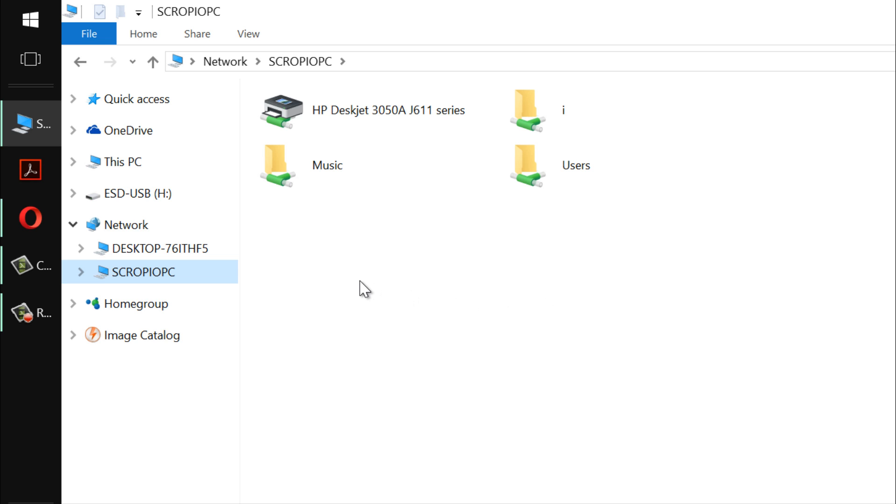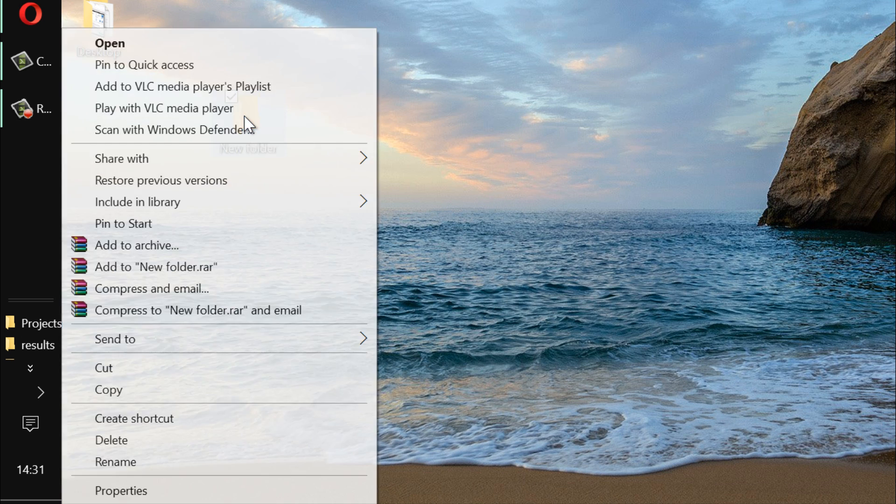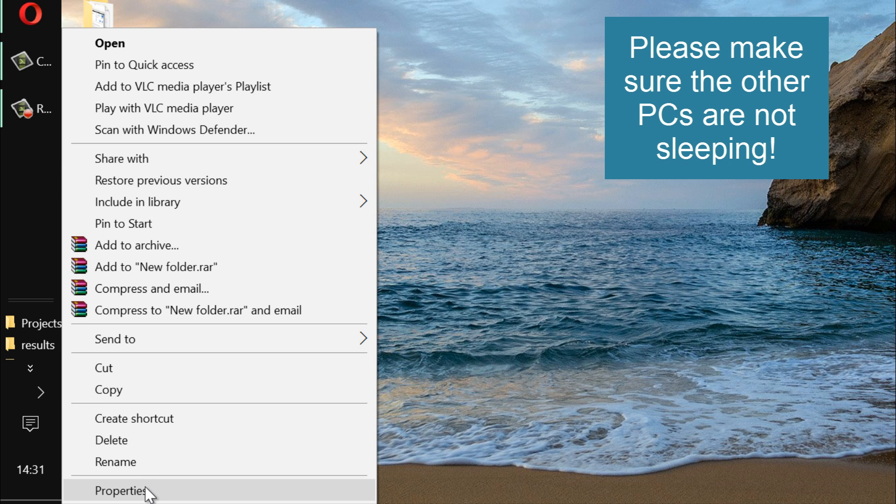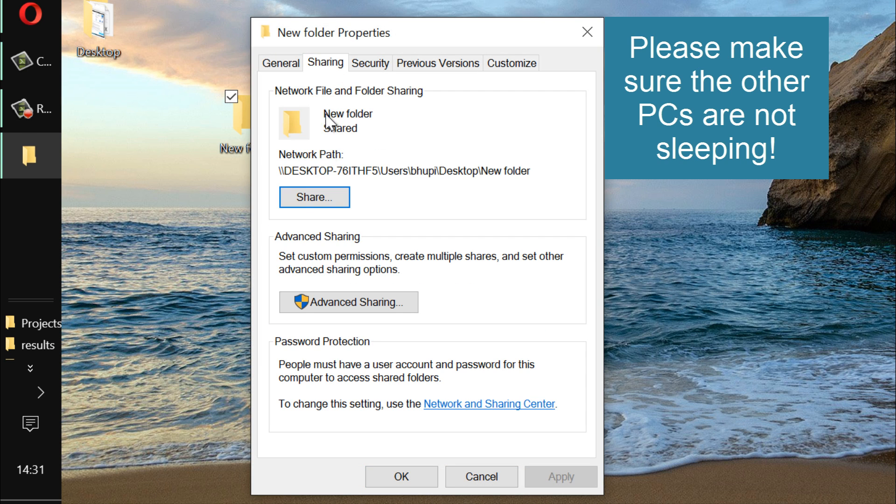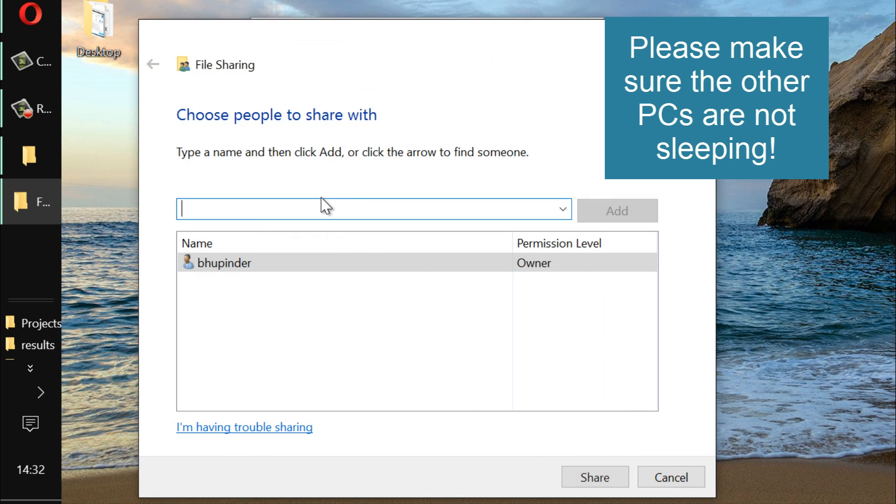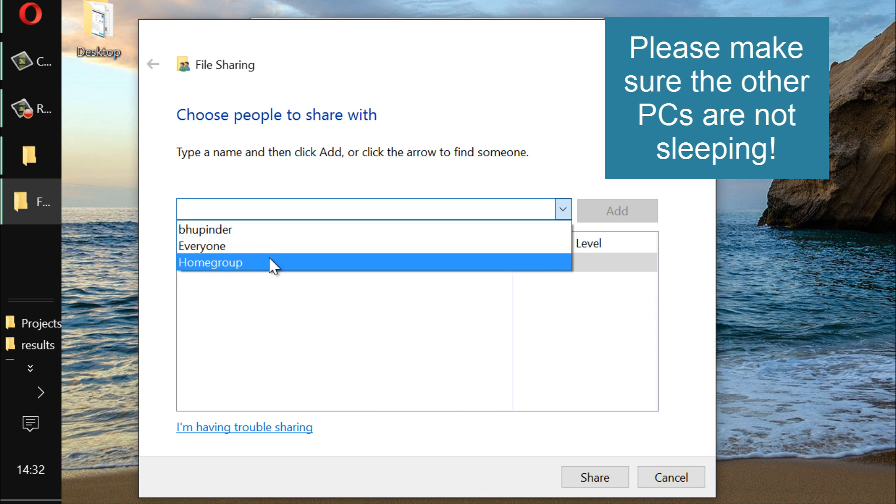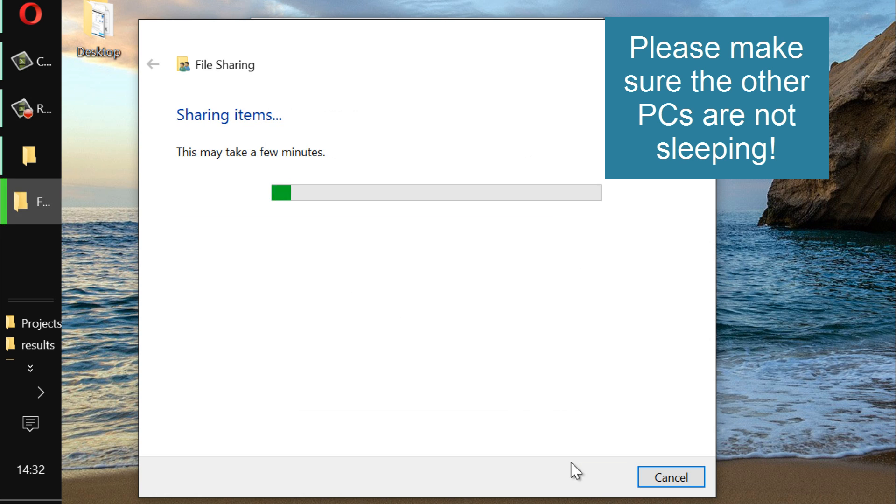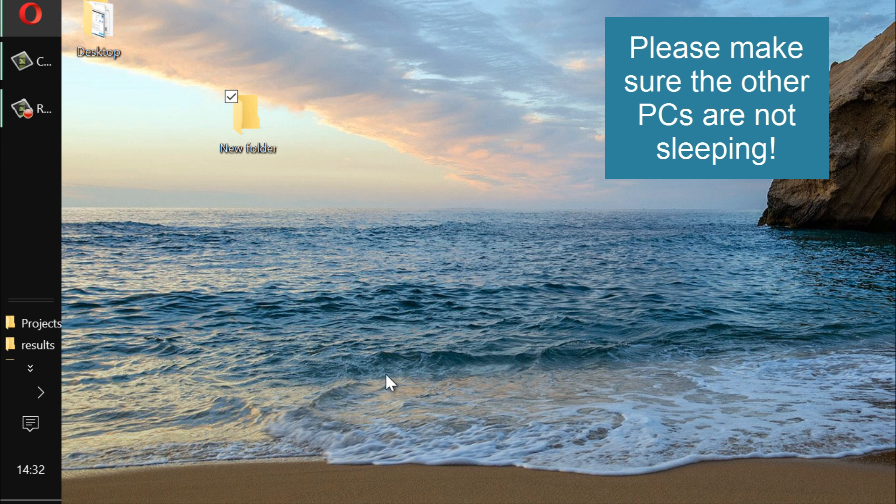But before I go any step further, for example if you want to share another folder in your computer, just right click on it, then click on the properties and then go to the sharing tab. Click on share button and then from the drop-down list click the home group and then click on add and then click share and then close it. This should be shared now.